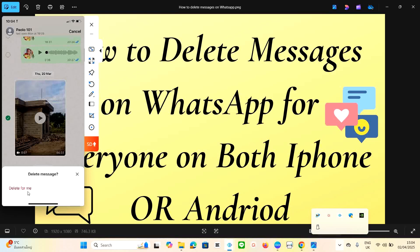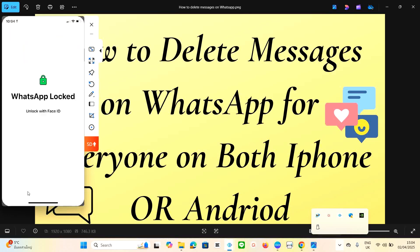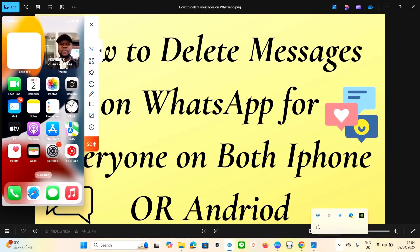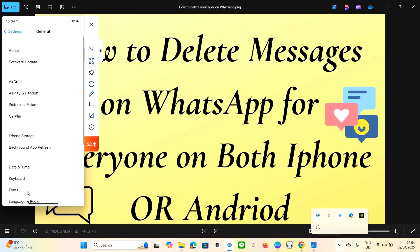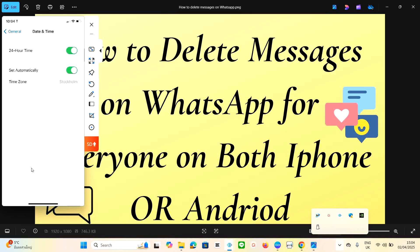So how do you delete it from everyone so that nobody will be able to see it? Close your WhatsApp app, go to your Settings, click on Settings, then go to General. Navigate down to Date and Time, click on Date and Time, and turn off the automatic Date and Time setting.